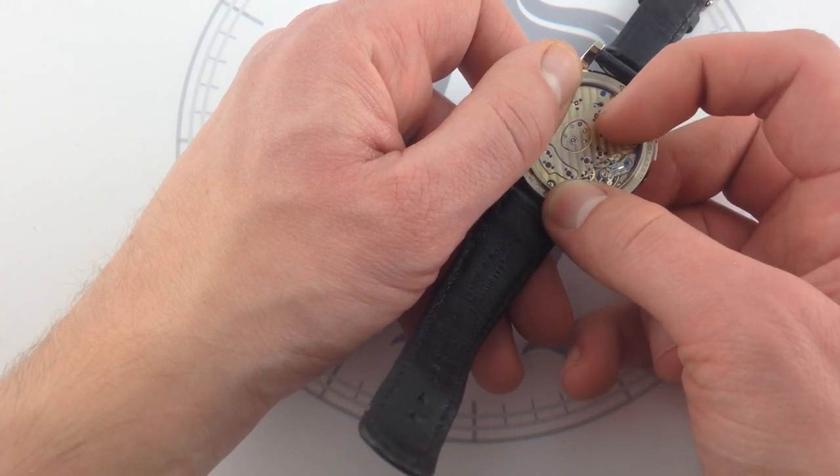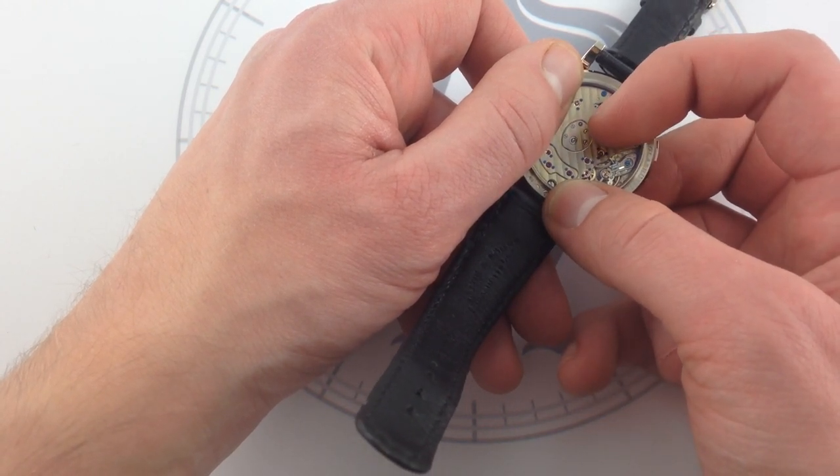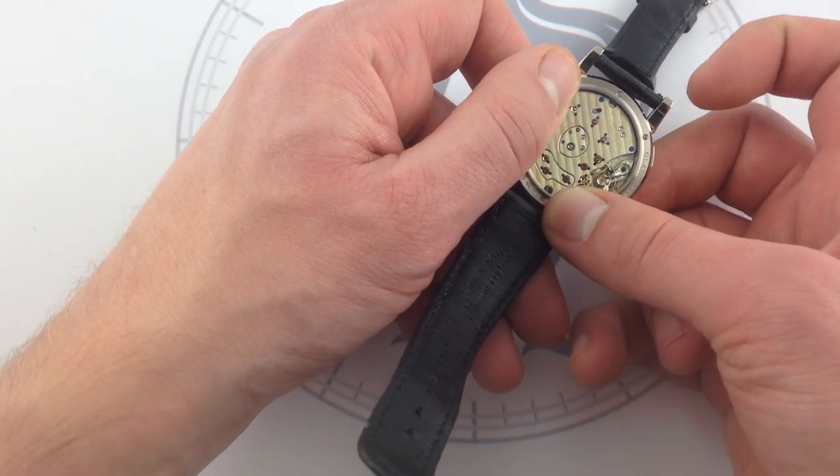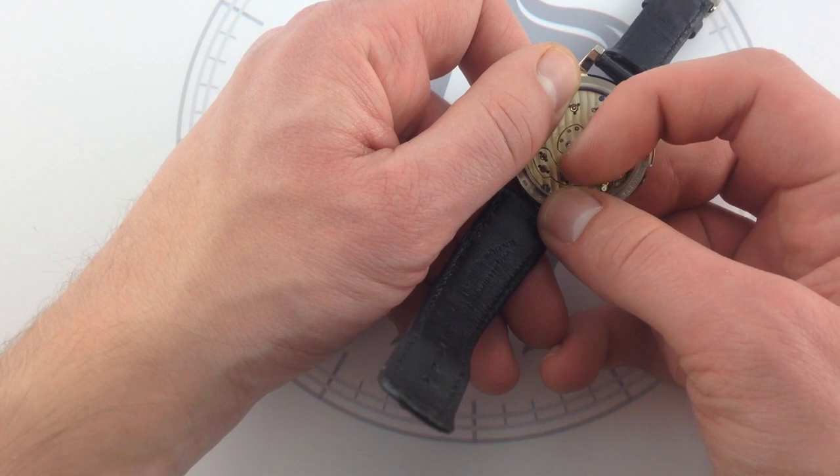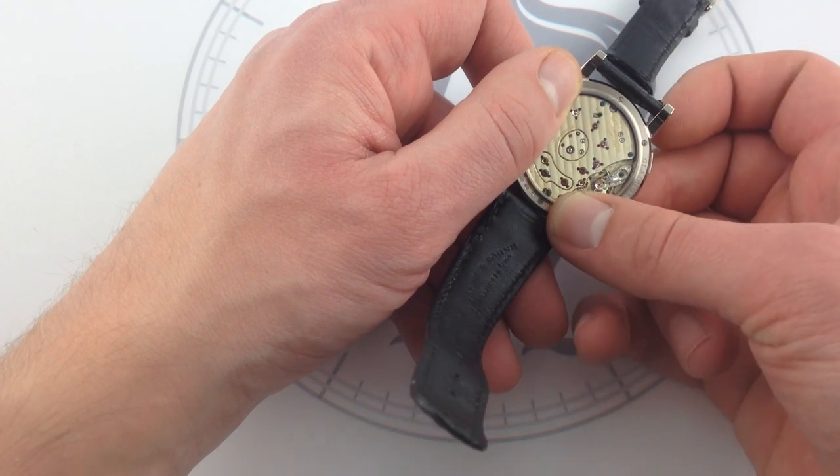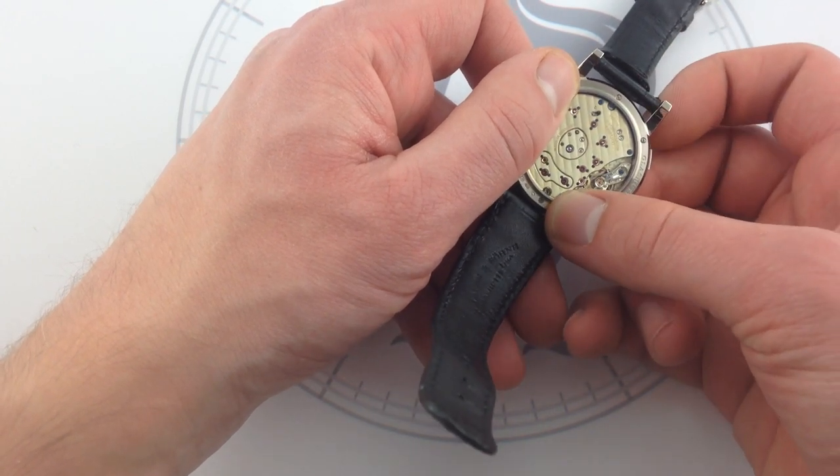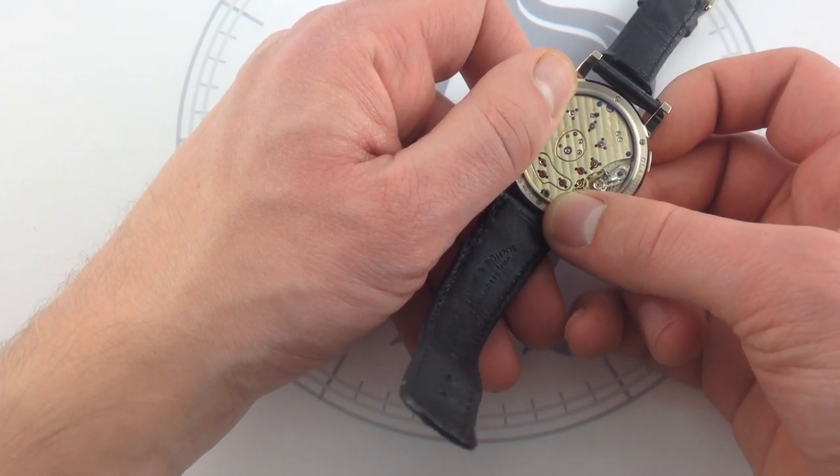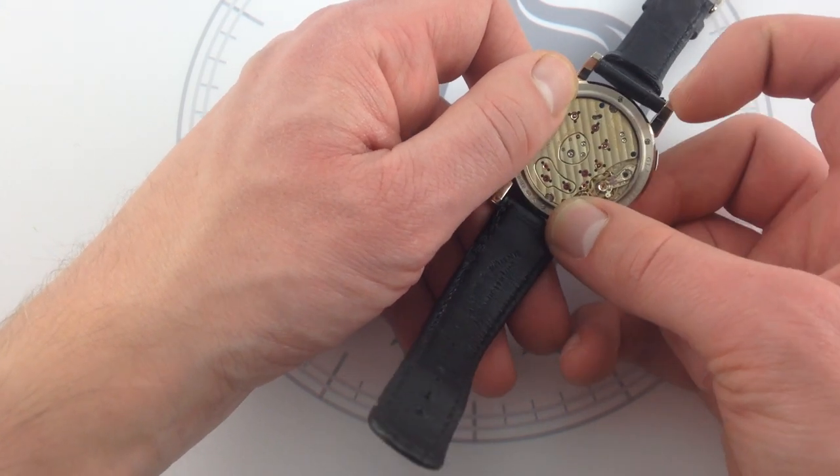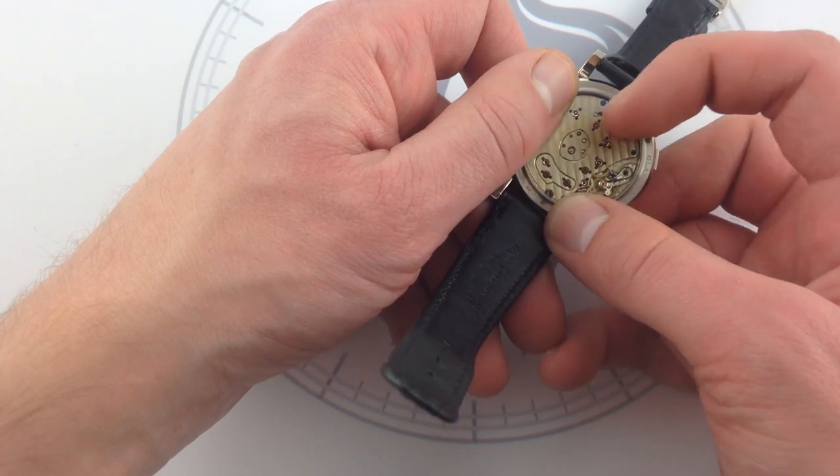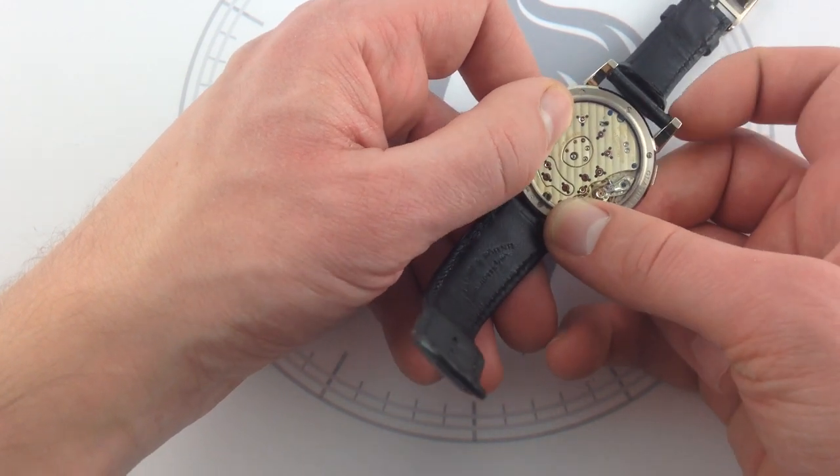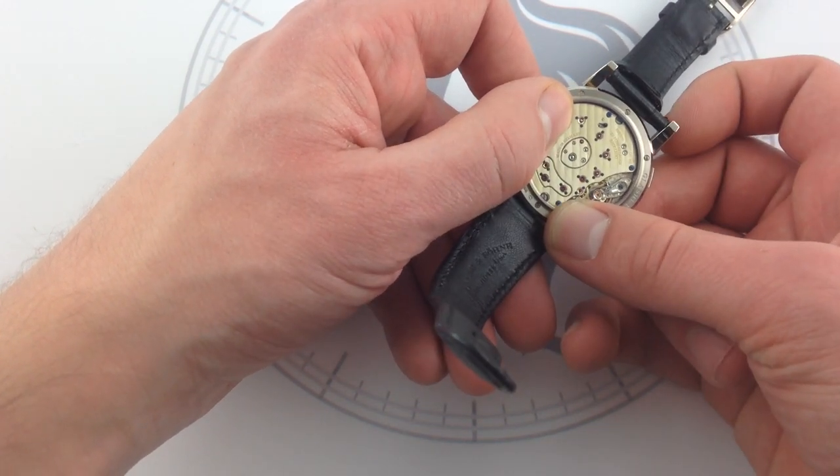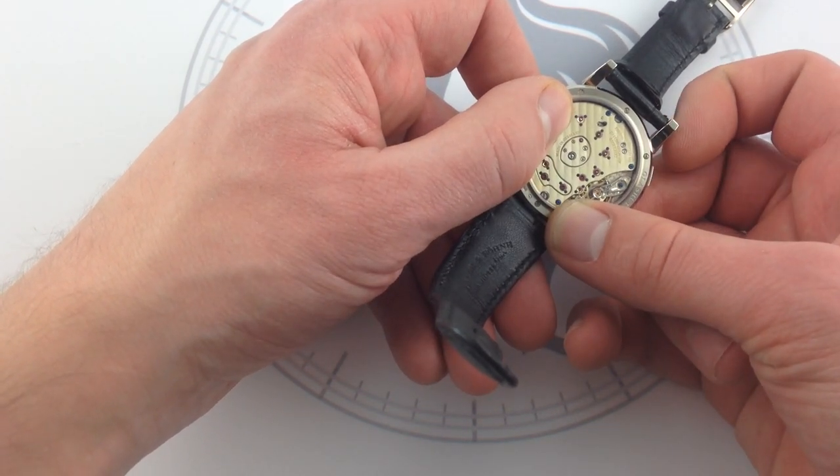This one right here is used to access the winding stem. All these little inserts that allow the watchmakers to work on the watch without having to pull it completely apart due to the three-quarter plate. Another element that's emblematic of German watchmaking.